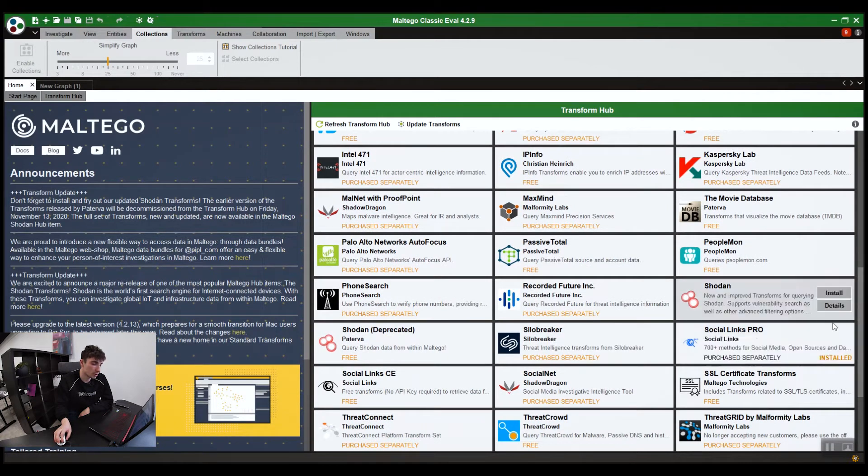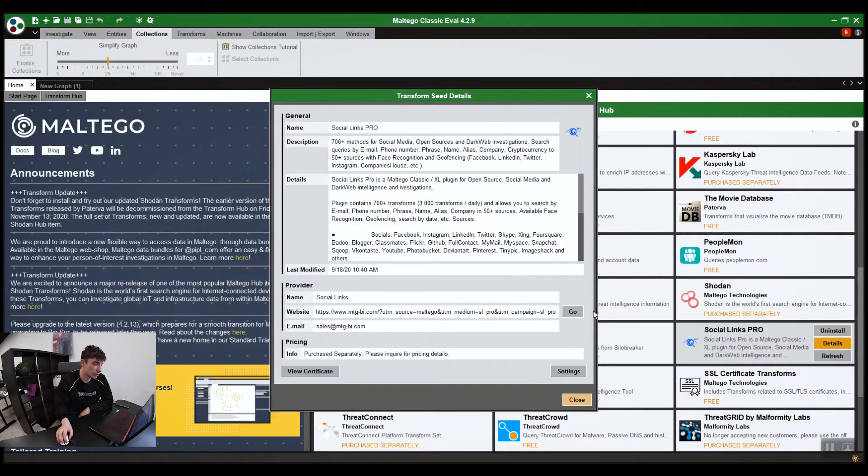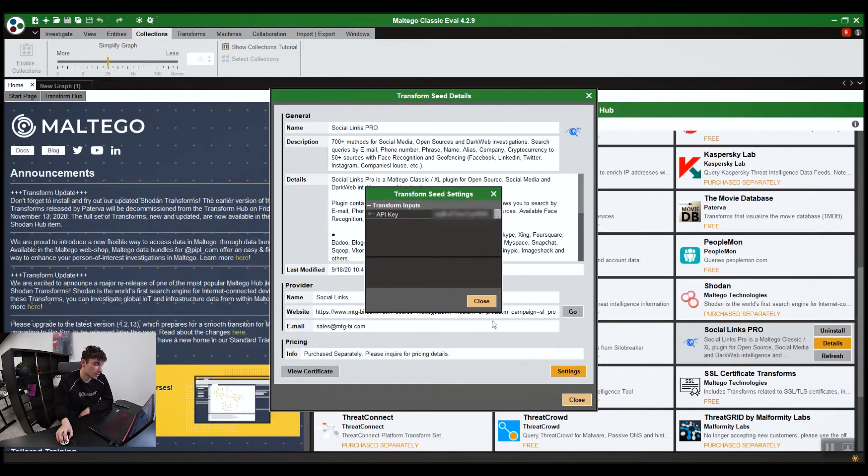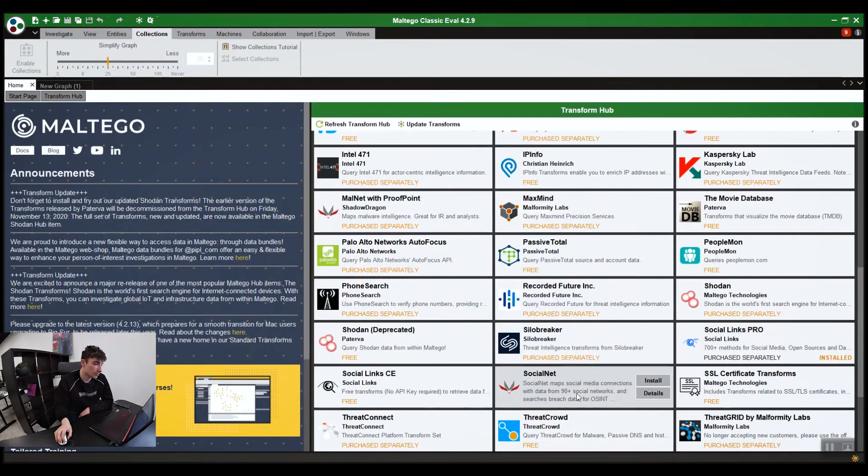For your Social Links Pro, you install it and you go into details, settings, API key, double click, copy and paste your key in. Close. And there it should be in.